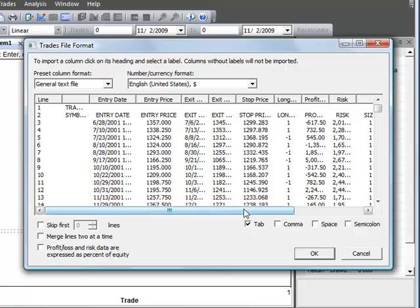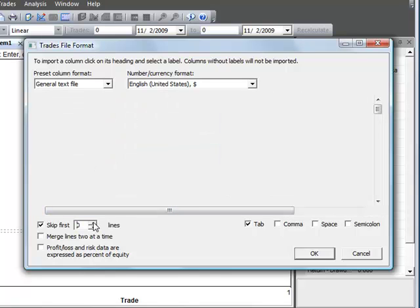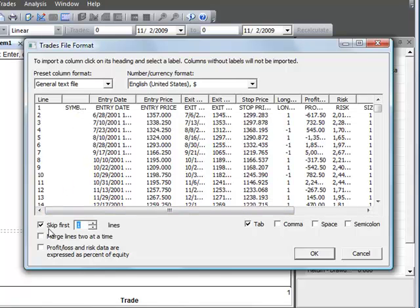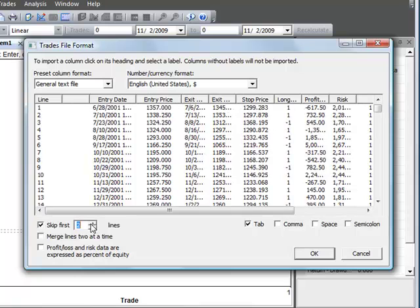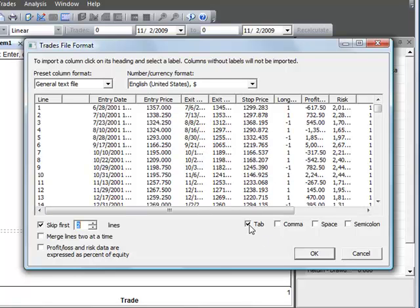We also note that there's two lines here that we don't need. We can skip over those by selecting this checkbox and entering two. Now this is a text file so it's already tab delimited and it defaults to tab delimited when it reads a .txt file. You can also read files that are comma delimited or space delimited or delimited with semicolons.